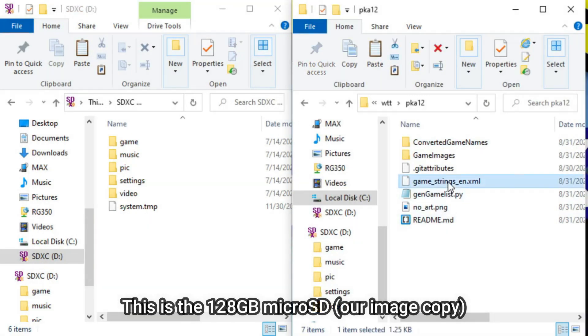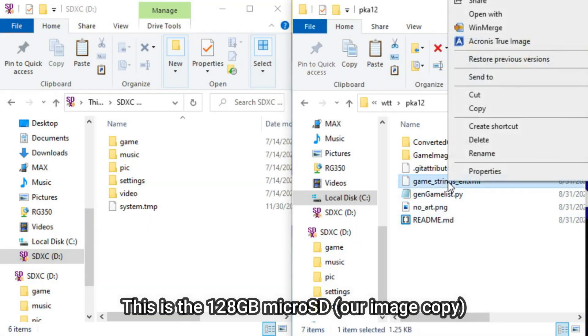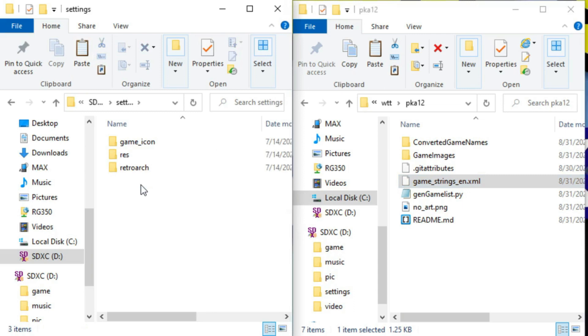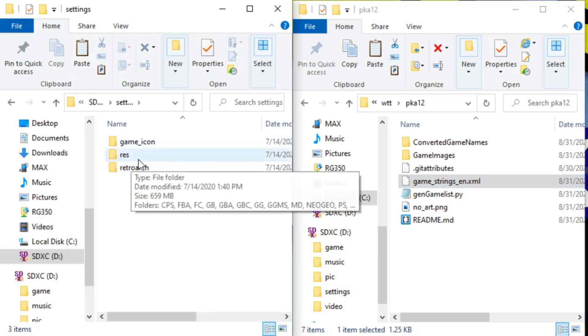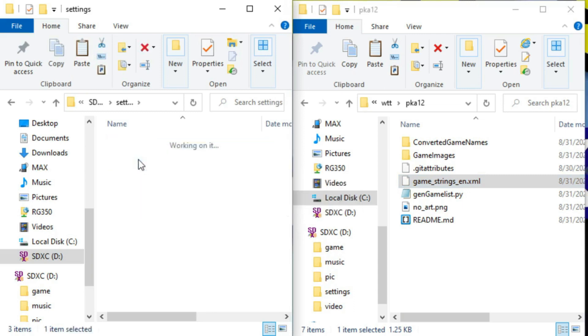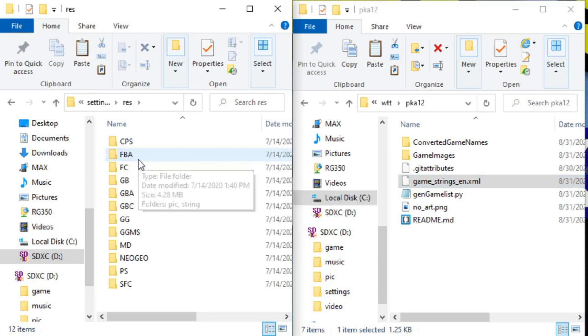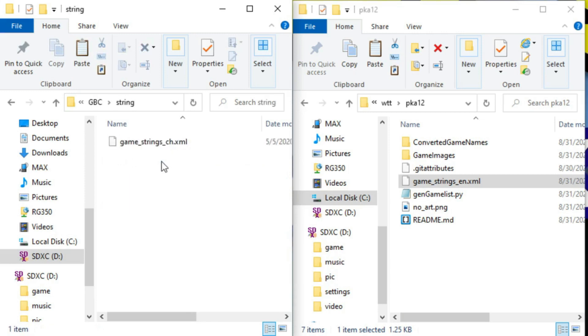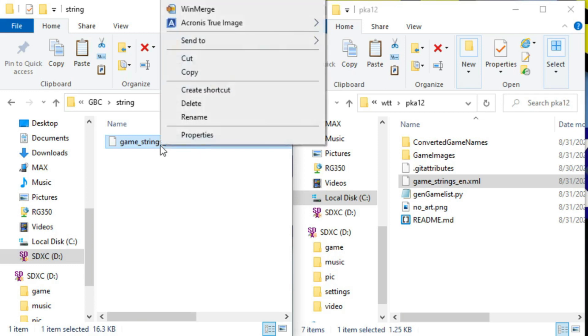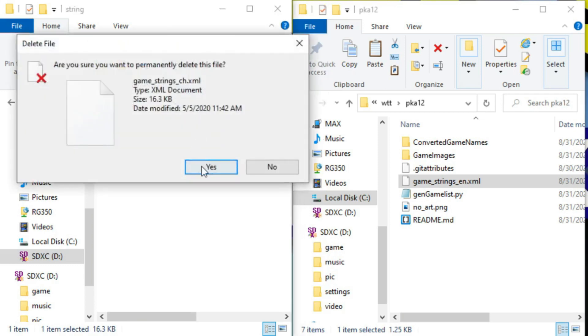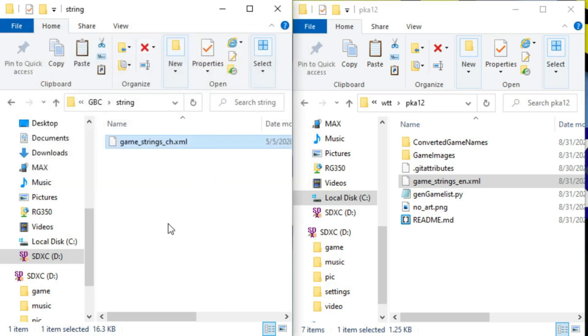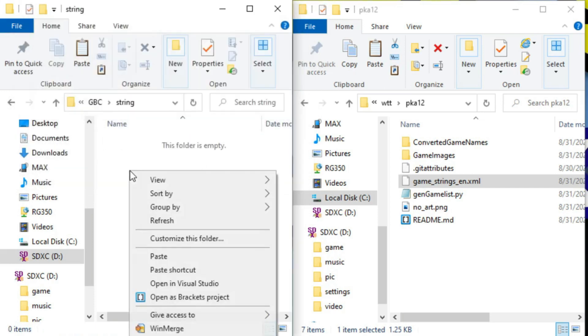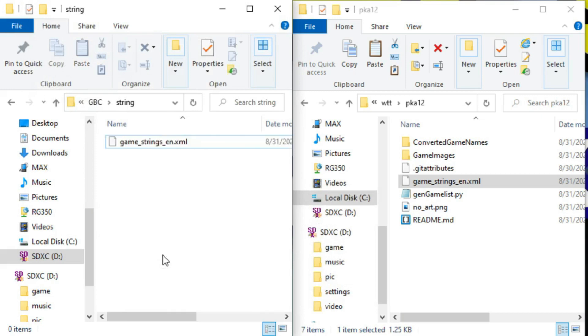On the left is the microSD. I'm going to right click and copy the gamestringsen.xml. And we're going to go to the settings directory under RES or resources, I assume is what that means. And then we'll go down to GBC and string subdirectory. And we'll go ahead and delete this Chinese version. We don't need that anymore. So I'm going to right click it and select delete. And yes. And then we're going to paste our new one in. Great.